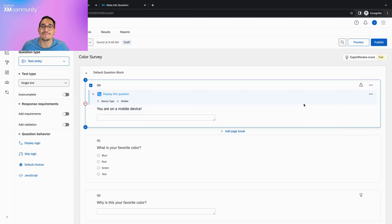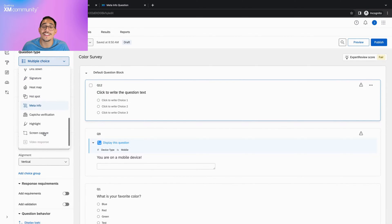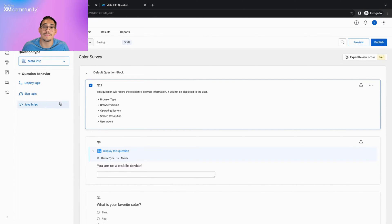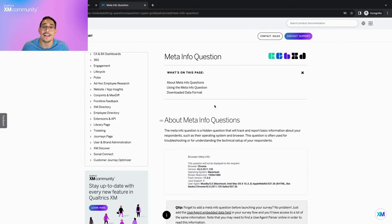If we'd like to simply gather device type information without restricting any areas of the survey, we can add a new question, select the meta info question type, and drag it all the way to the top of the survey. This question will not be seen by your respondents, but it will collect basic information like browser and operating system. You can read more about this on the meta info question support page.